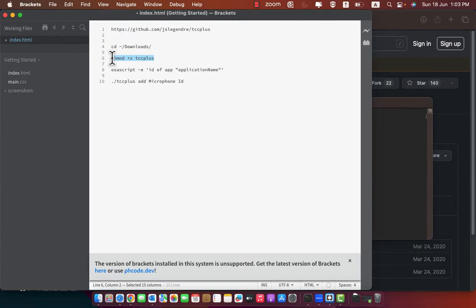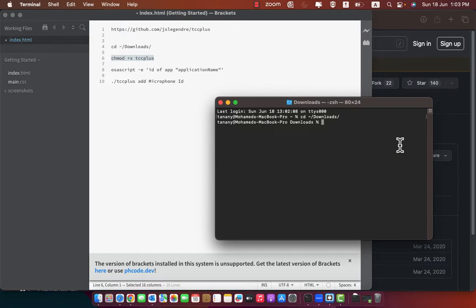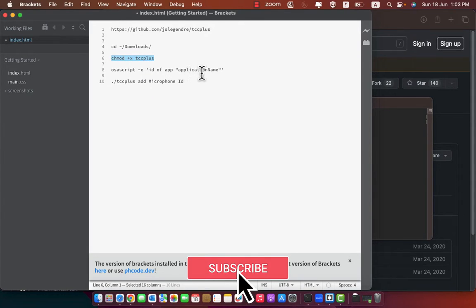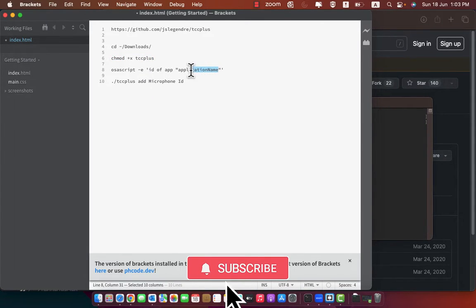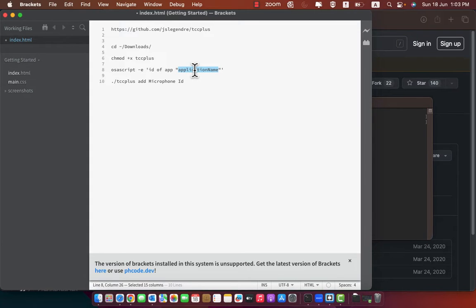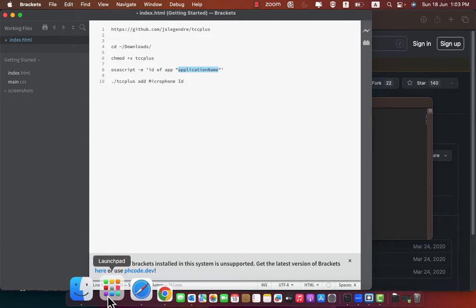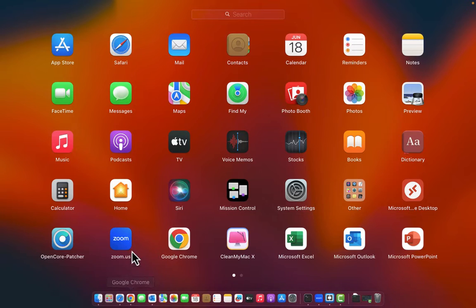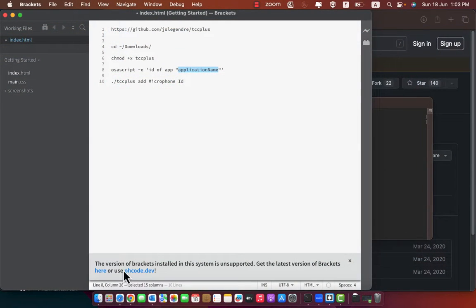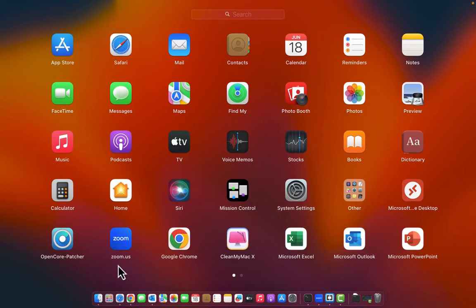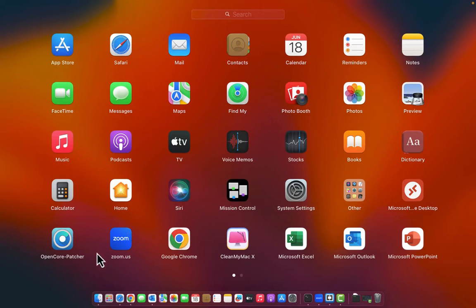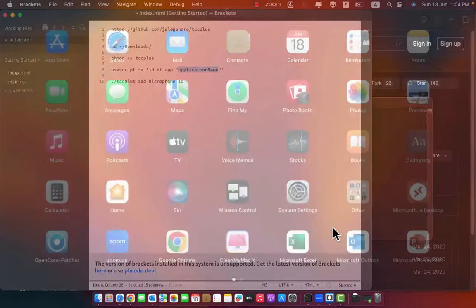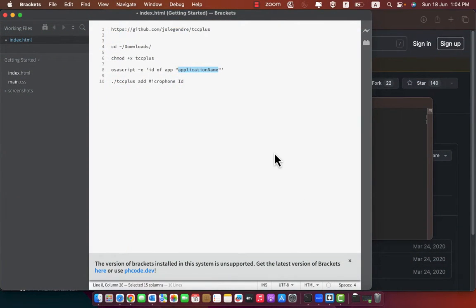In the third command you need to replace application name with the application you want to give it permission. So open launchpad and check the application name. In our case zoom.us. Go back to commands.